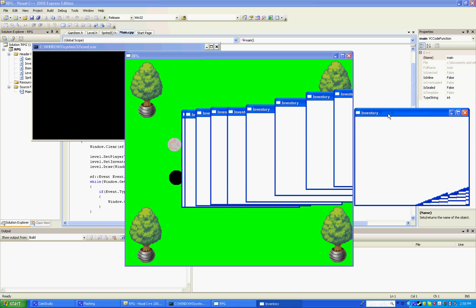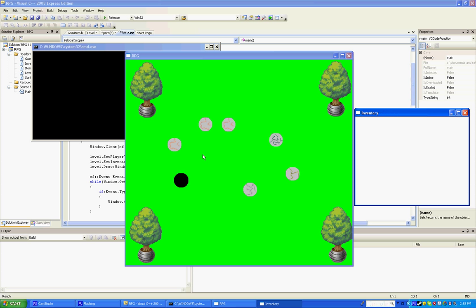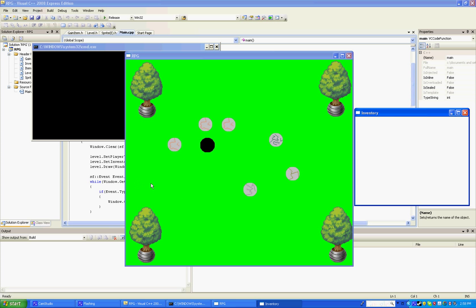And here we have our map. And it looks really slow in the video but it's because of CamStudio slowing it down. It runs pretty smooth without CamStudio. And the black dot is your player.